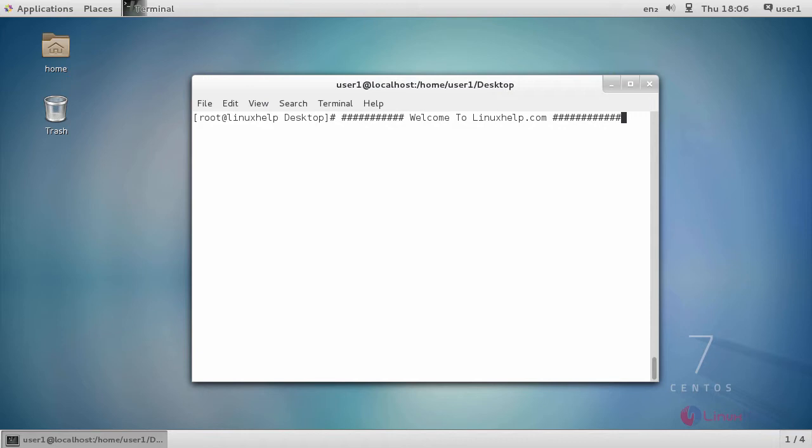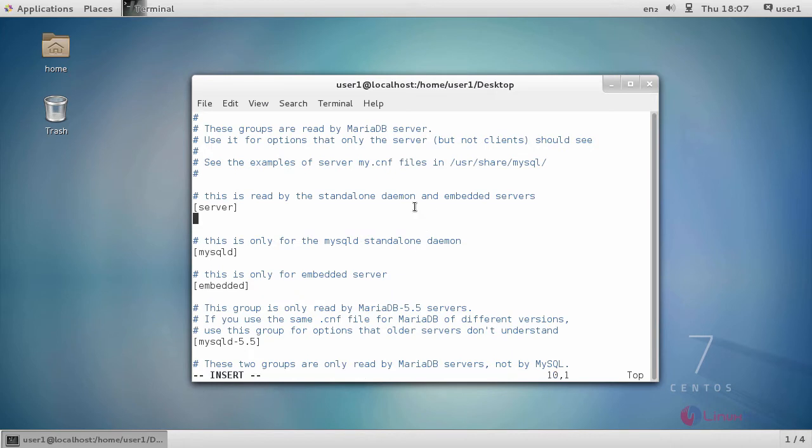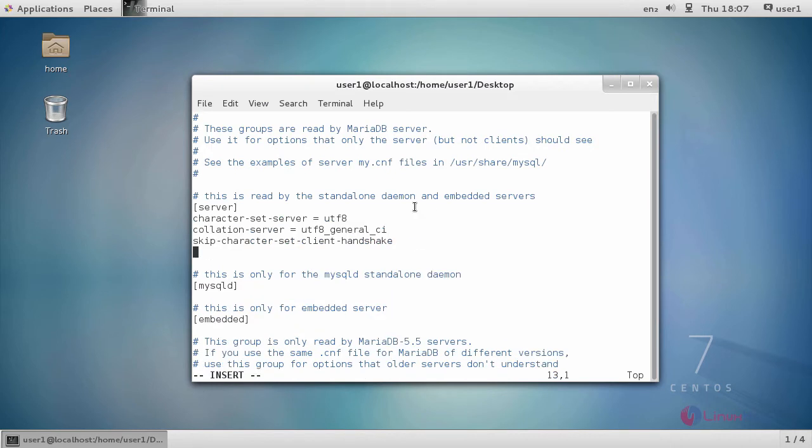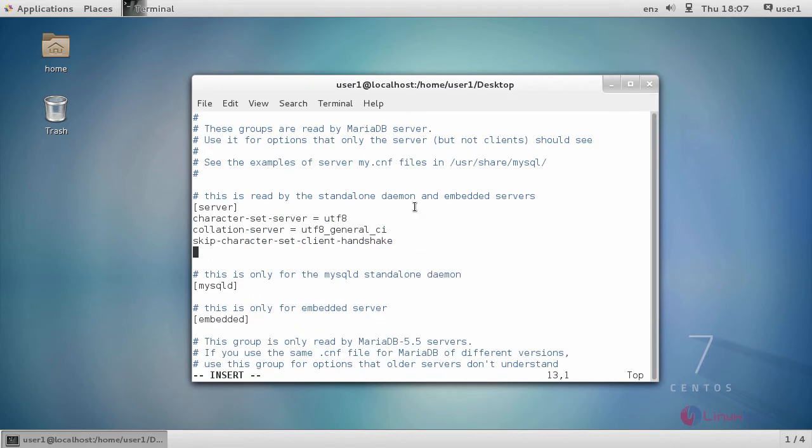For installing RackTables, you have to set a character set in MySQL server. For that, enter into the server configuration. This is a command to enter into the server configuration. In here, add the following contents and save the file and exit.